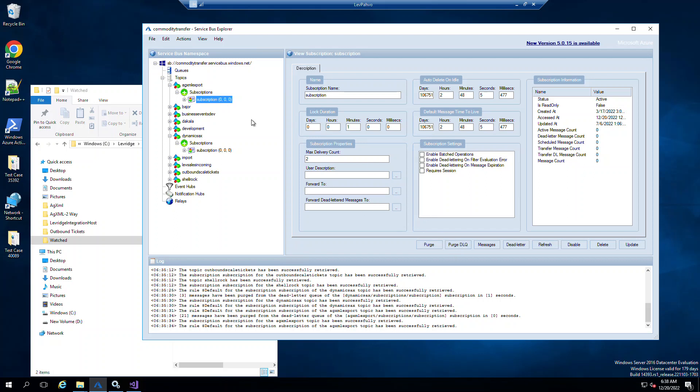On the purge dead letter queue, if you are having issues, something's going wrong, you come in here and you'd read that dead letter, find out what it is, and then once you've fixed it, you can resubmit the messages, resend the message overall from the actual source environment, and then if you want to clean those out, you would just purge those.